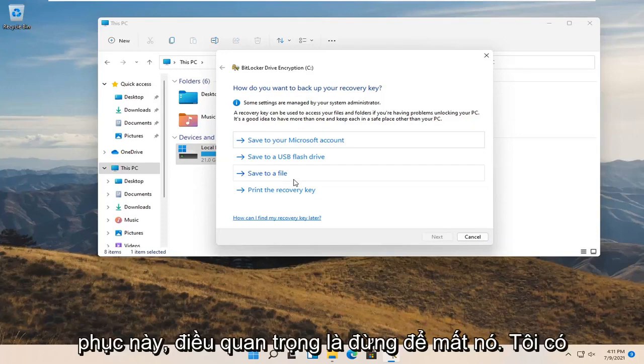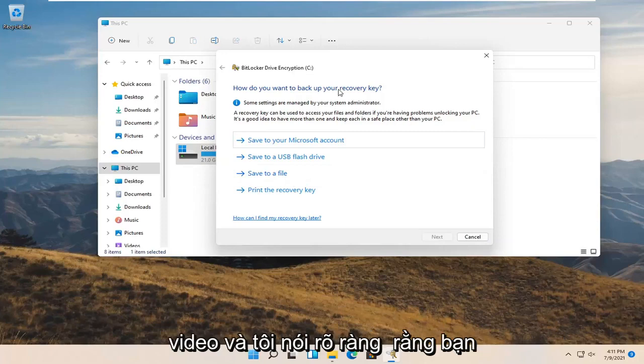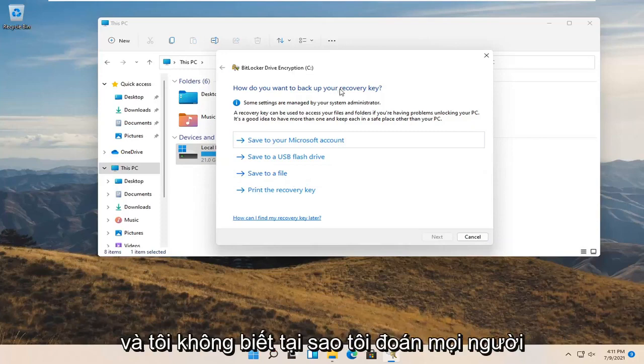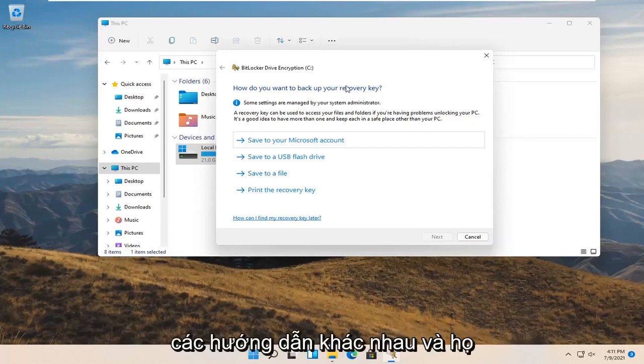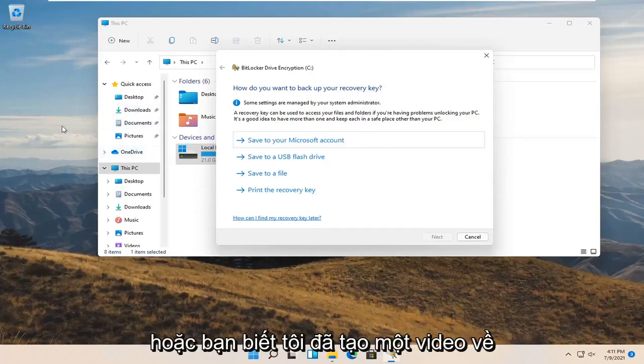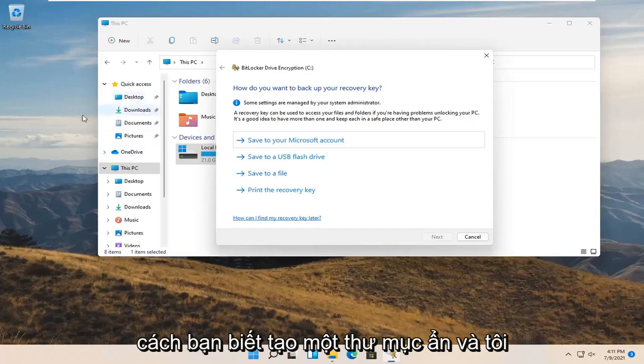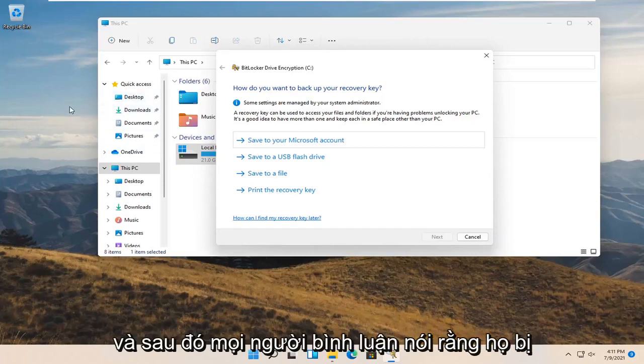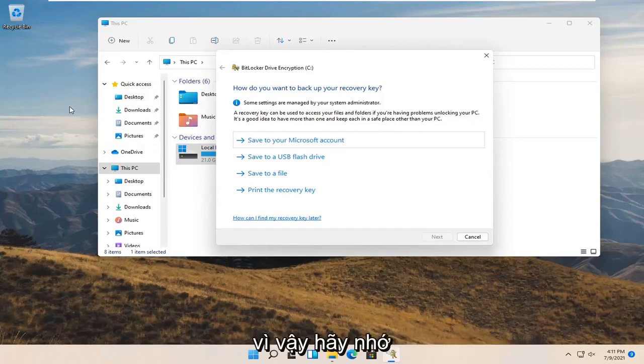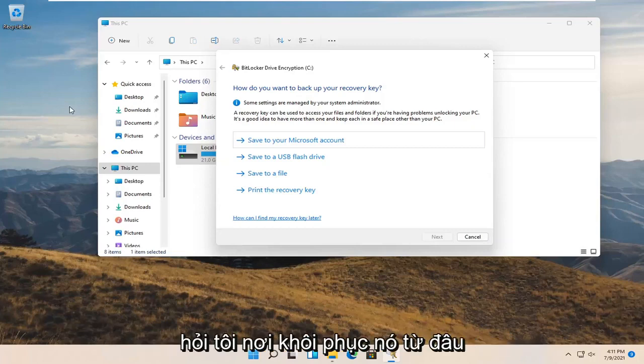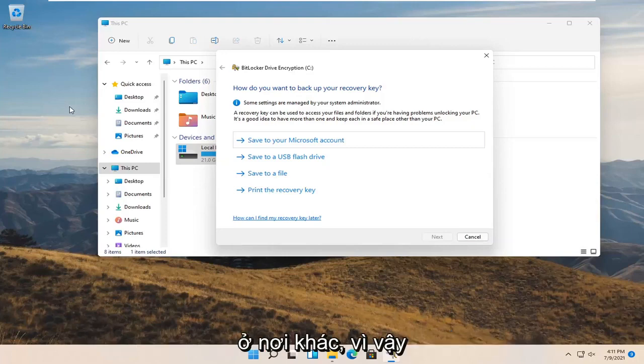You do not want to lose this passcode or recovery key. It is so critical not to lose it. I have so many tutorials guys where I explicitly say that you do not want to lose this password, and people come back and say they lost their key. Like, you didn't hear it from me. Remember, back it up, make sure it is saved. Do not come and ask me where to recover it from or how to fix it if you lost your key. Go somewhere else.